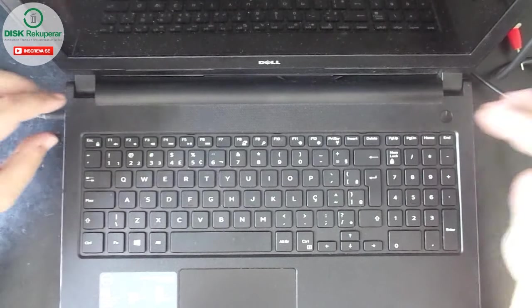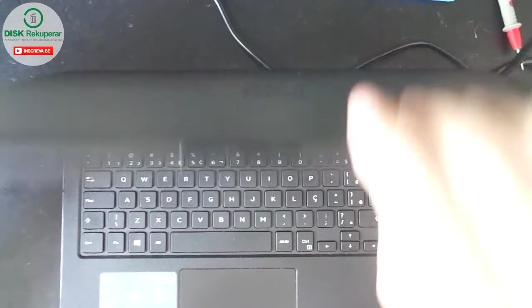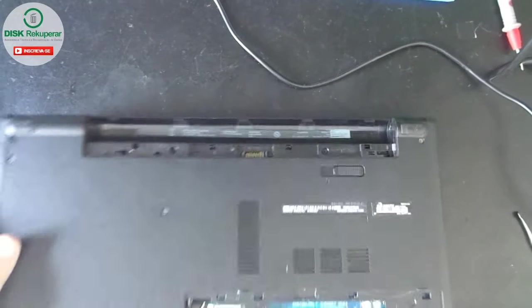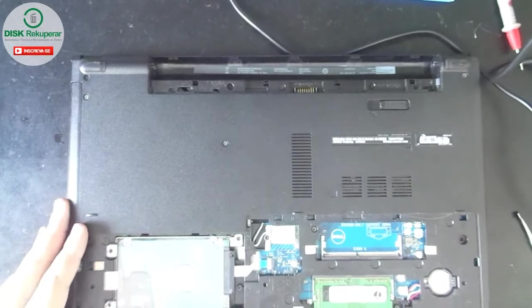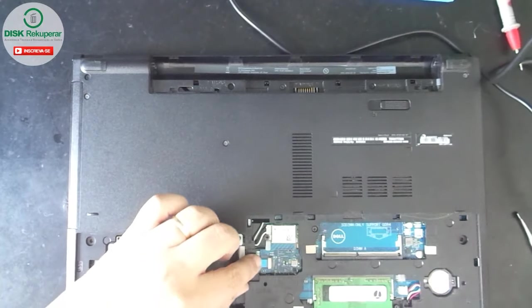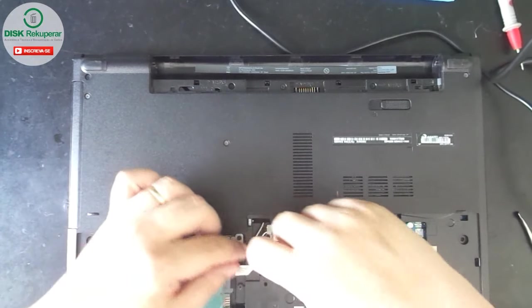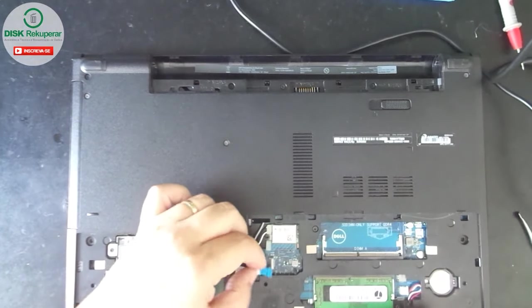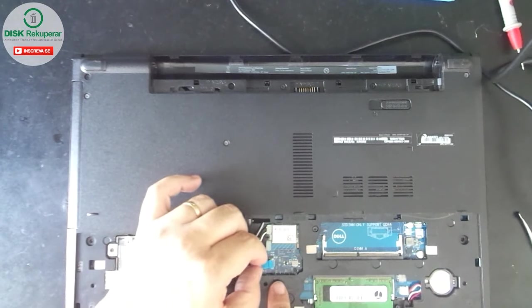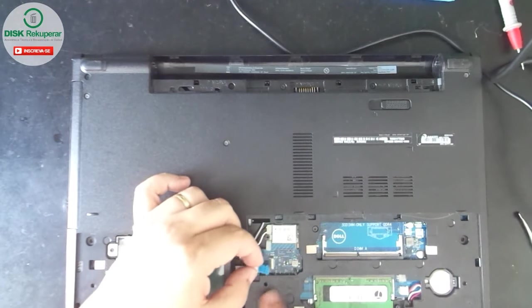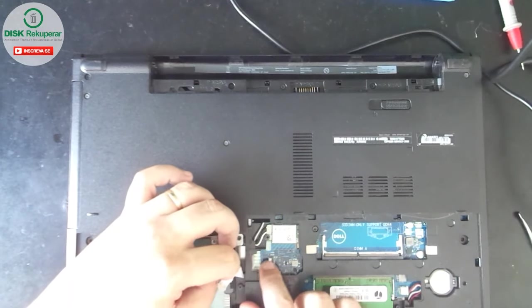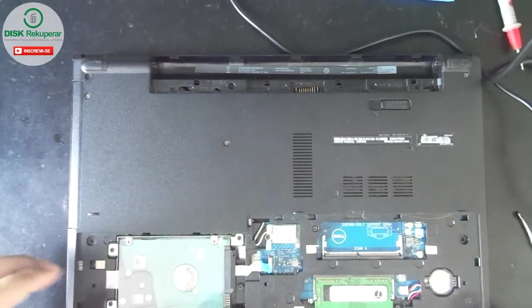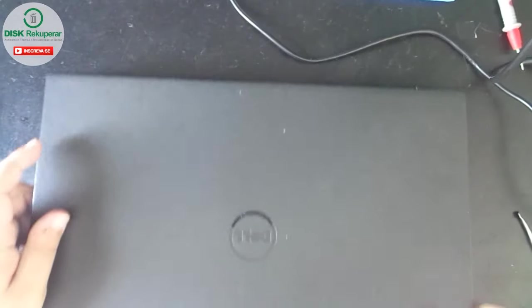So folks, unfortunately it didn't work. Let's continue here, I'll make a longer video. I'm going to disconnect the HD. I don't know if maybe when the guy went to connect the HD, he connected it wrong or it's making some short circuit. That's why it's not turning on. I'm going to try to turn it on again.